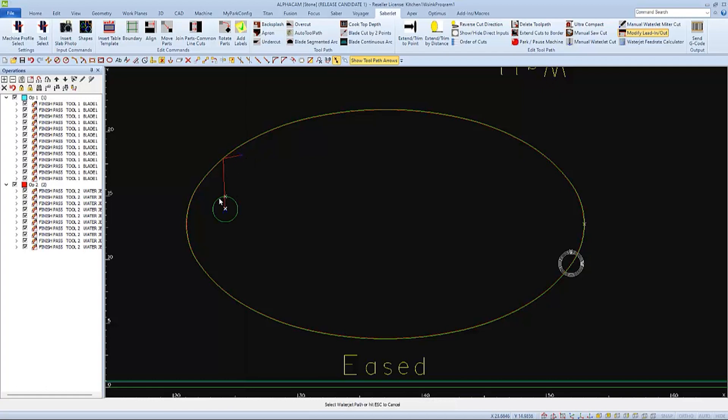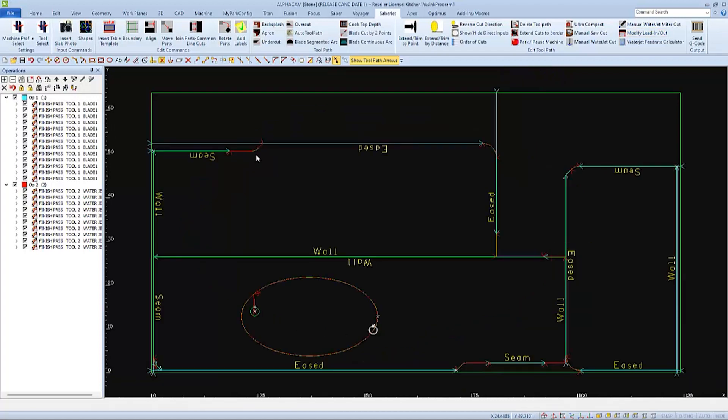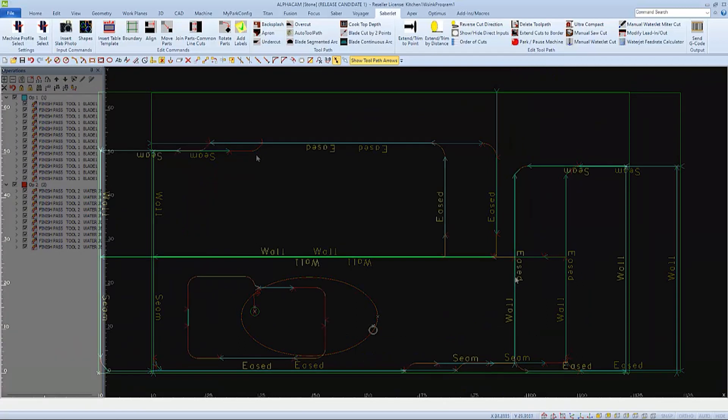So now, the water jet will pierce the hole away from the edge, travel clockwise around the sink, and then lead-out where I have chosen. You can delete the white circles if you wish.